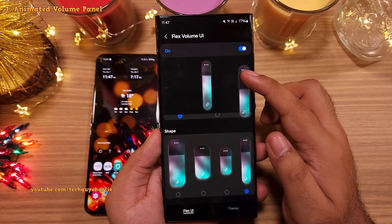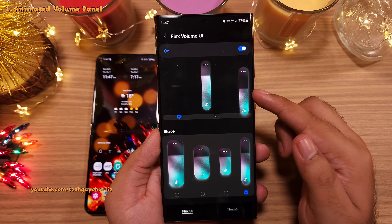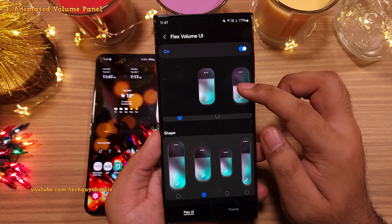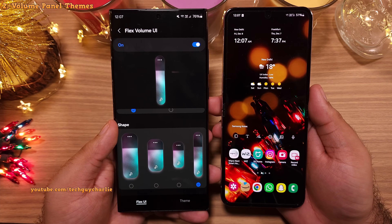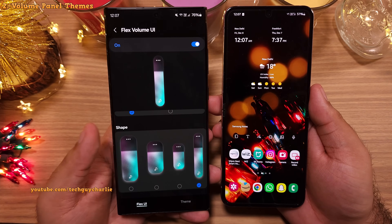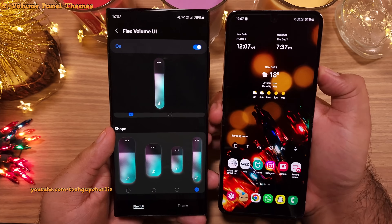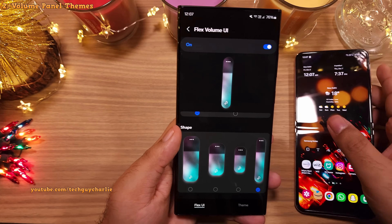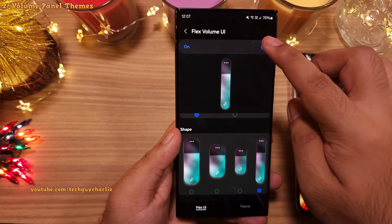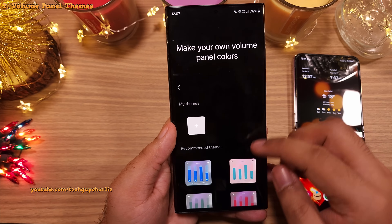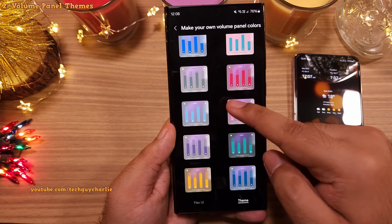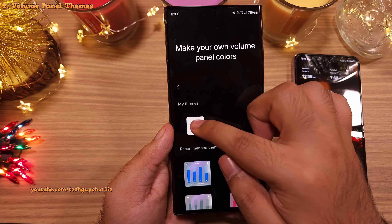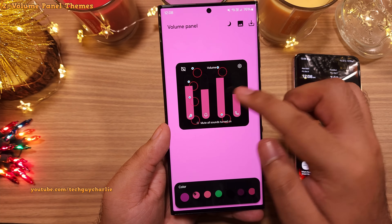That's how you can get a really cool animated volume panel on your Samsung Galaxy, which looks absolutely awesome. Now if you don't like the animated look but still want a nice and colorful volume panel, switch off the Flex volume UI and head on into themes and select one from there. And if you're still not satisfied, you can tap here to create your own custom theme.